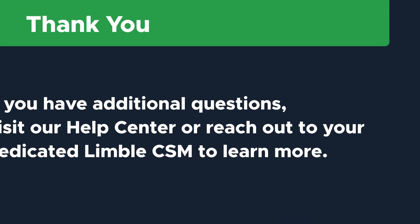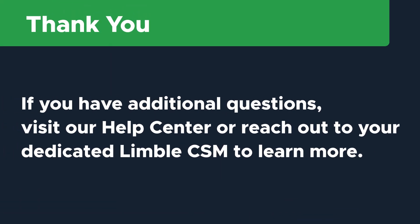Thanks so much for watching. If you have any questions, don't hesitate to reach out to our support team. You can also visit our Help Center any time for lots of great information or talk to your dedicated Limble CSM to learn more.